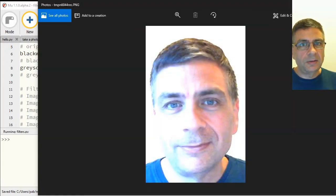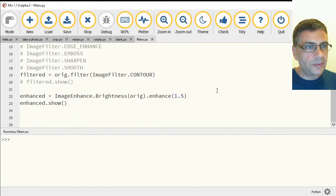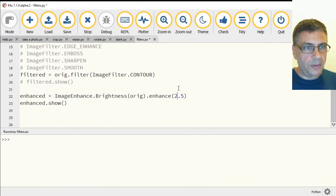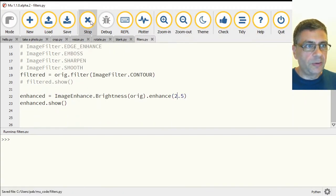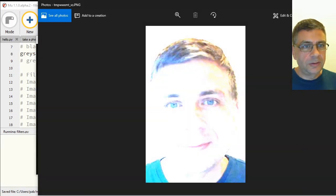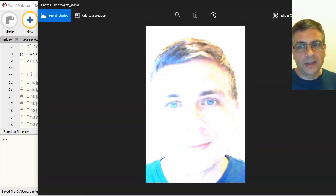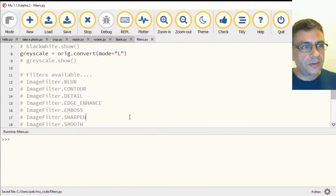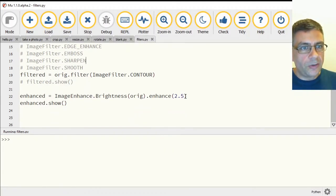All right, that's increased the brightness one and a half times. Make it two and a half, maybe it'll be really obvious. Yeah, so you can see that that's changing the brightness.